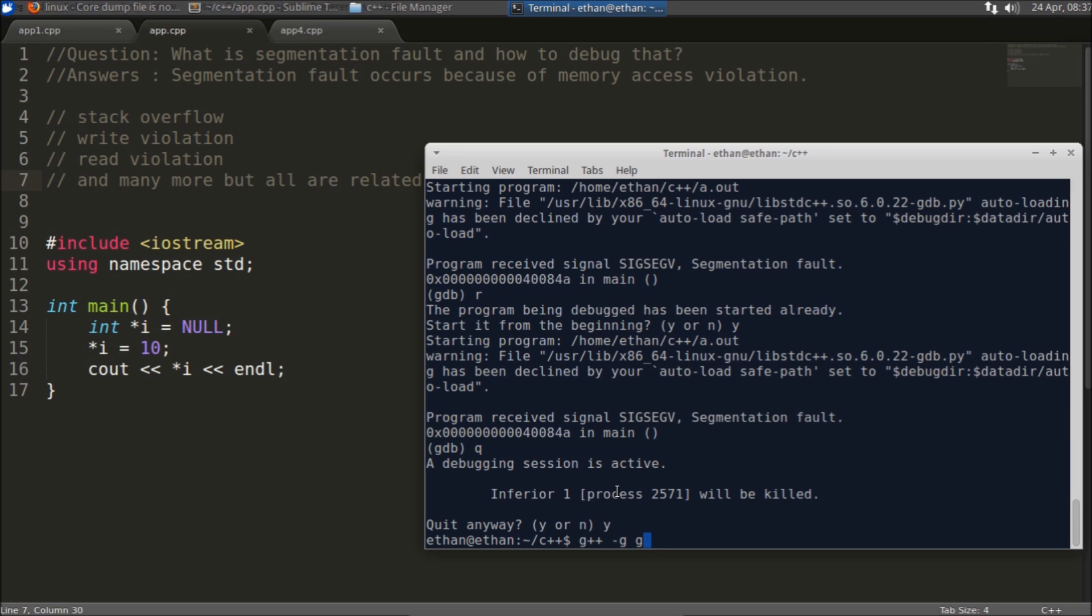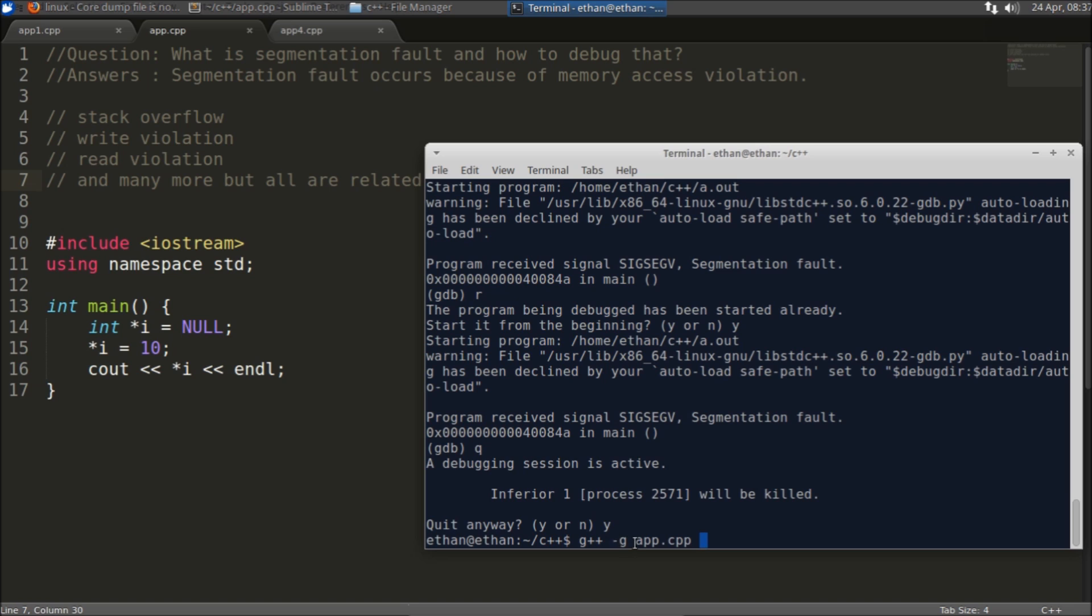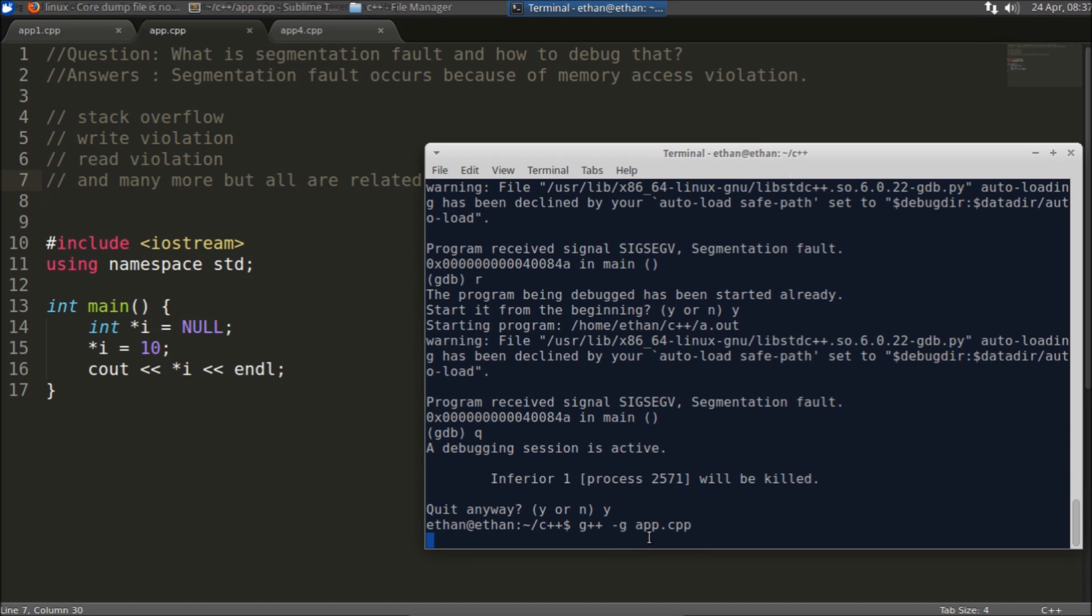Oh sorry, I just forgot to compile. You need to compile with g++ minus g option, then only this will show you where this program is failing.